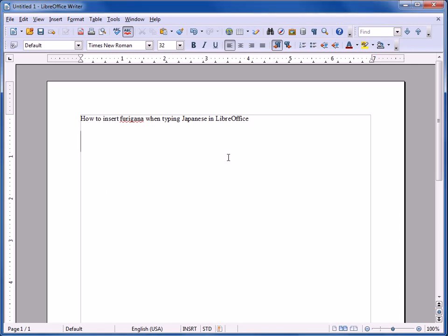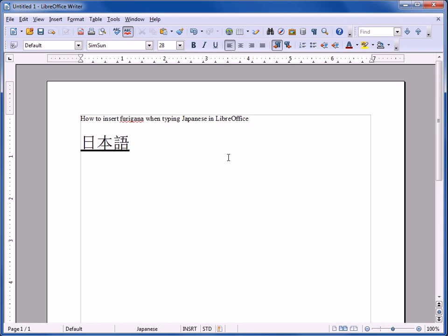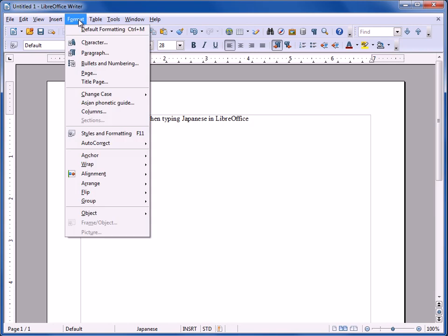For example, just like in Windows, using LibreOffice to type Japanese, you use alt-tilde, spacebar for the Japanese. You can select the text. And in LibreOffice, what you need to do is go to Format, Asian Phonetic Guide.